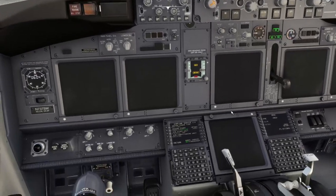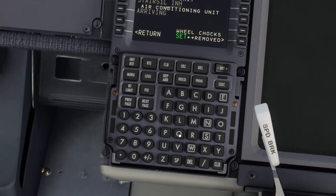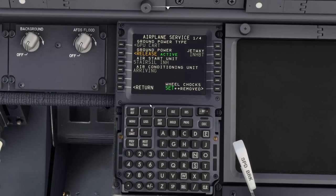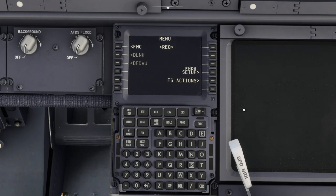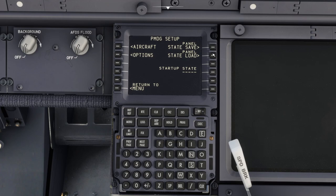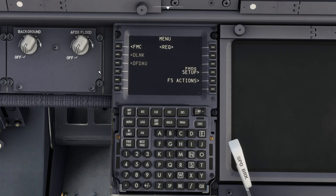Now we have access to the avionics. So when you start the aircraft, you'll be sitting here either in cold and dark, or whatever you've set in your PMDG setup — whether it's cold and dark, or if they load the state. I've got it set to hangar at the moment, but that's okay. You can set your own state, whatever it is.